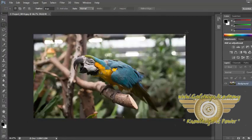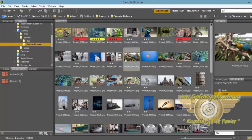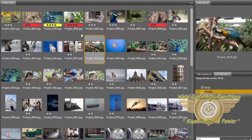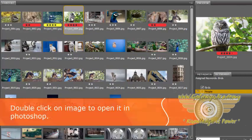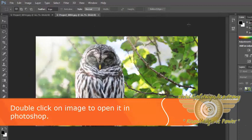Now I have double clicked on an image to open that in Photoshop. I will go back to Bridge. So from here, if I want to open an image that I have previously marked with labels and star ratings, I will just select that image and double click on it, and it will open in Photoshop.